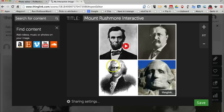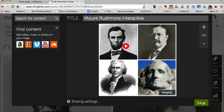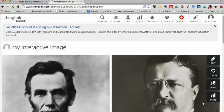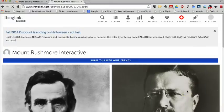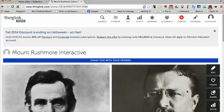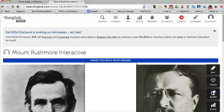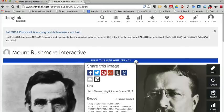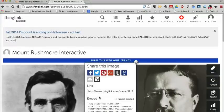You can repeat that process as often as you like throughout your collage. Now let's click the save button. My ThingLink interactive collage is saved in my account and I can share it in a variety of ways — through email, social media, or I can embed it into a blog post or website. That's how you can create an interactive collage using PicMonkey and ThingLink.